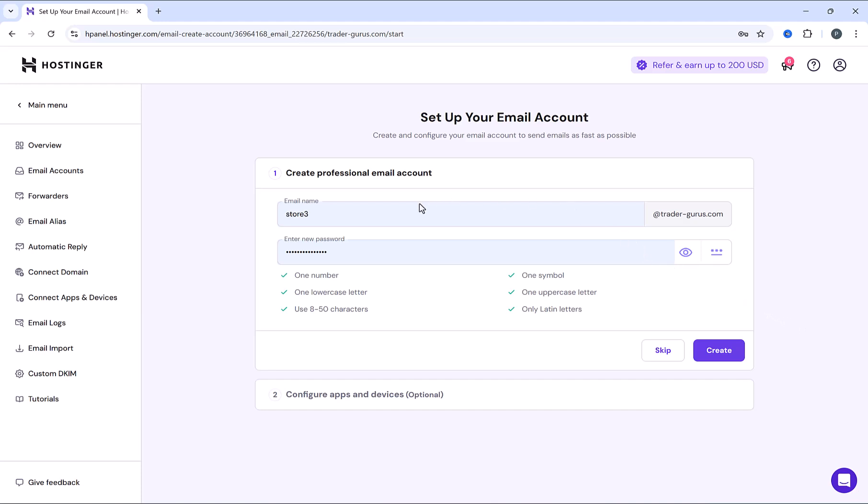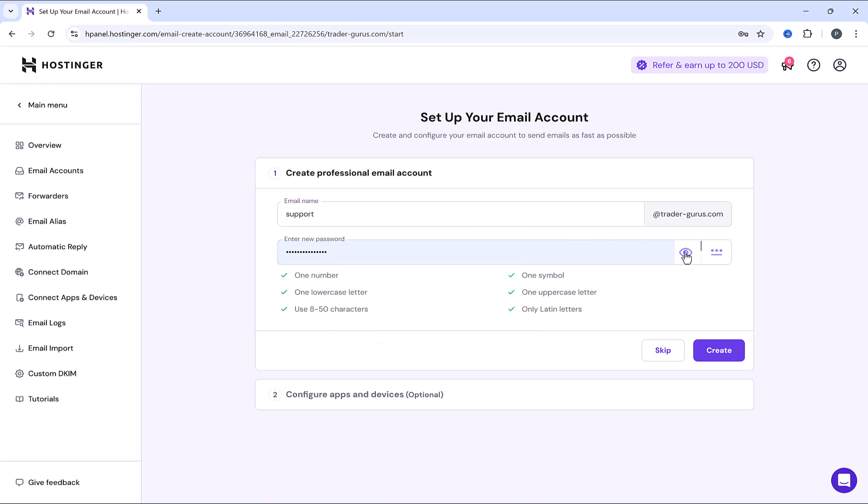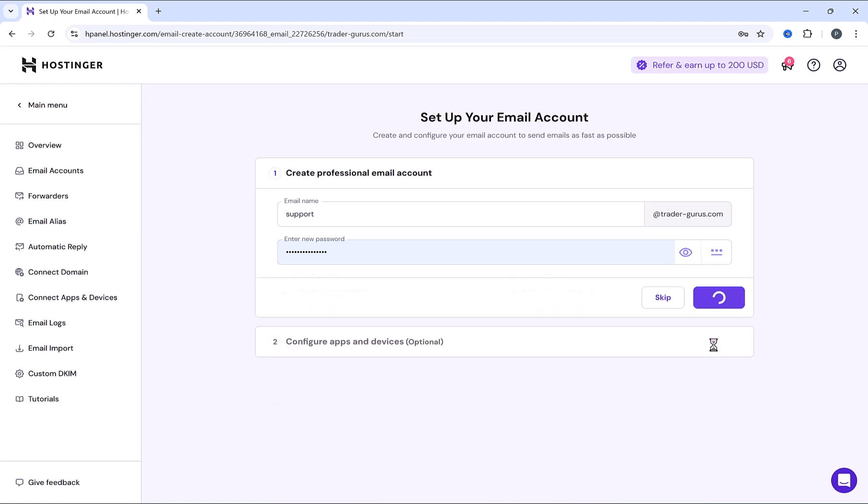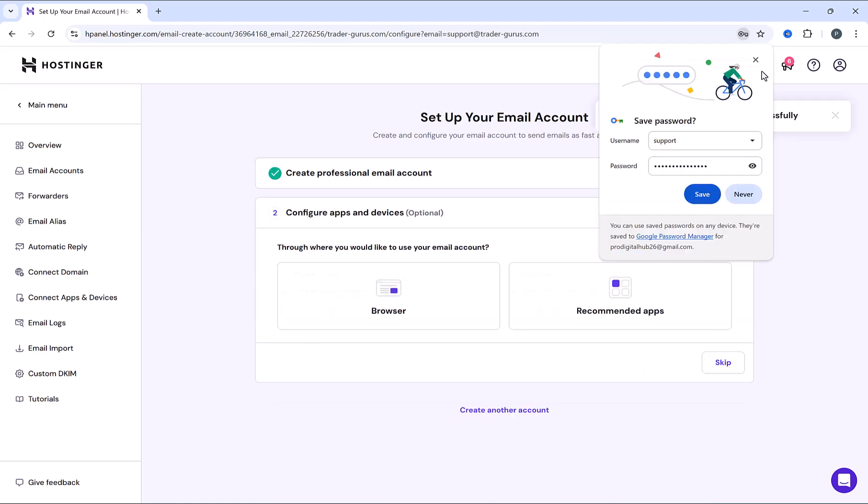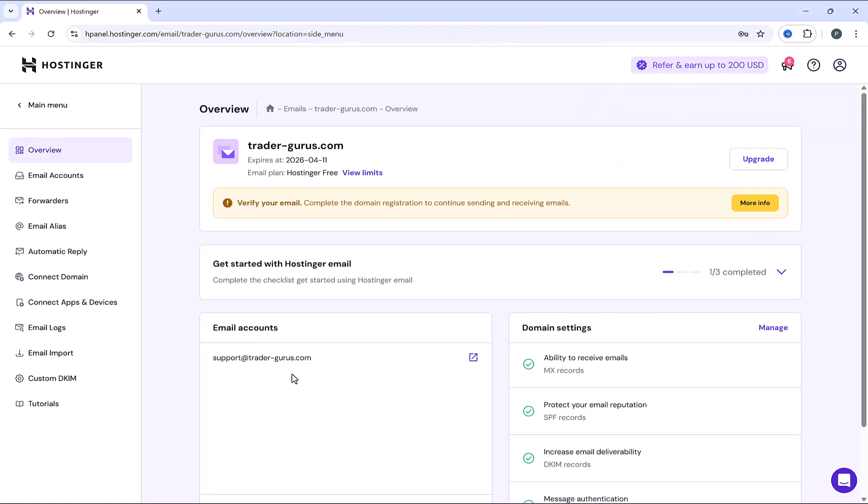Let's create now our first email ID. So let's assume that our first email will be support@trade-gurus.com. And here, choose a password, so you can use it to log into your email. And then click on create. Click down here on skip. Great job. Your first email is created successfully.